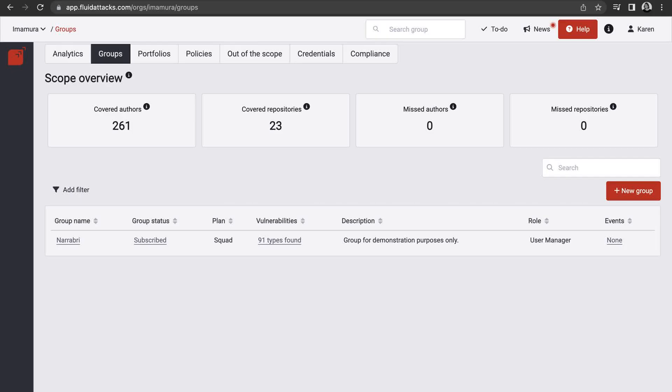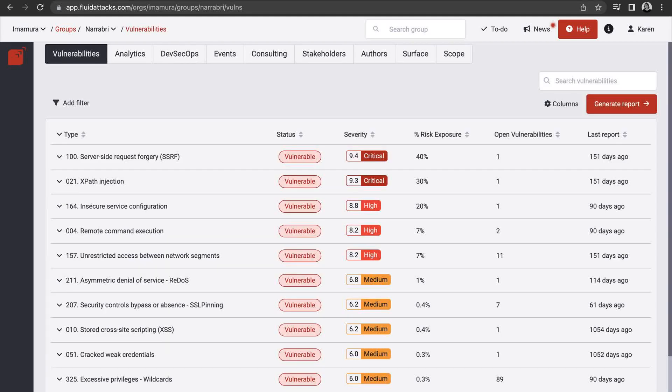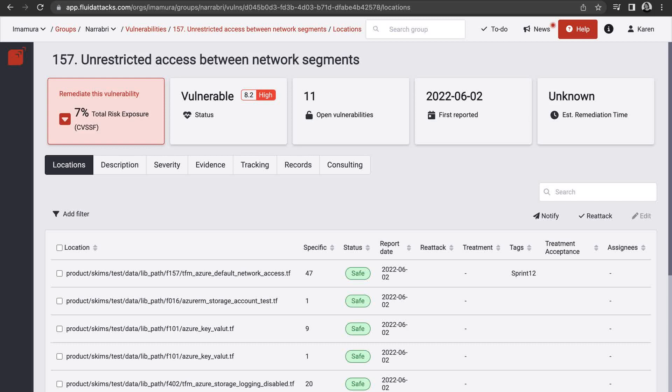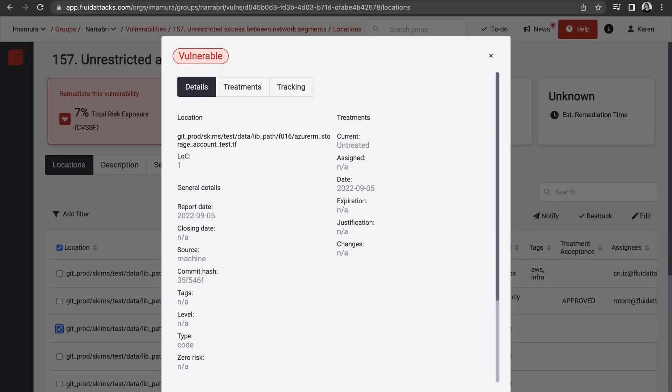On the attack resistance management platform, the groups represent specific security testing projects with defined attack surfaces within your organization. When you enter one of them, you immediately see vulnerability types we have detected in your application, with data such as status, severity, and risk exposure. By selecting any type, you find more details and a list of specific cases and their locations.